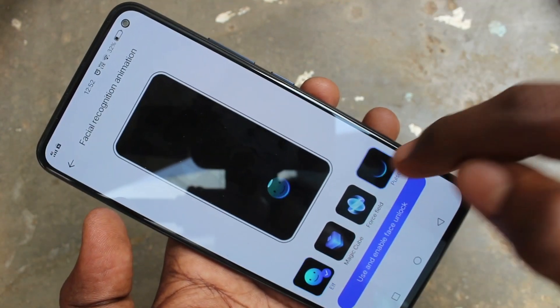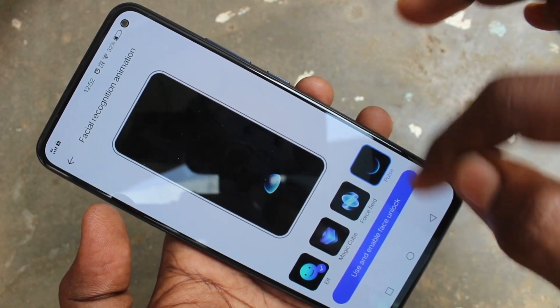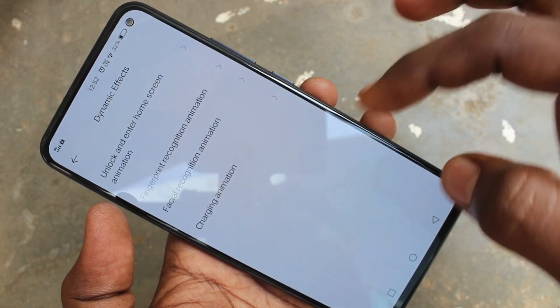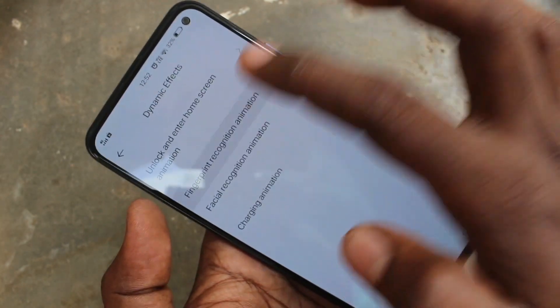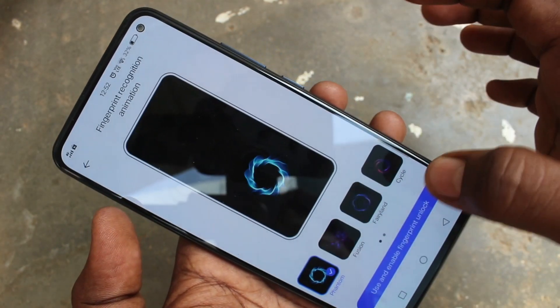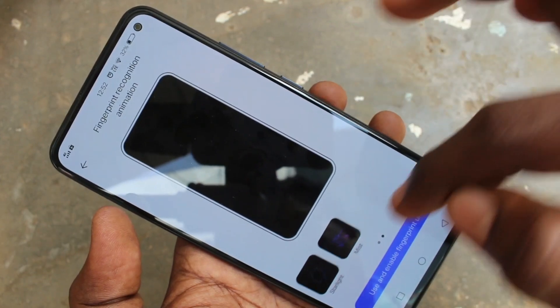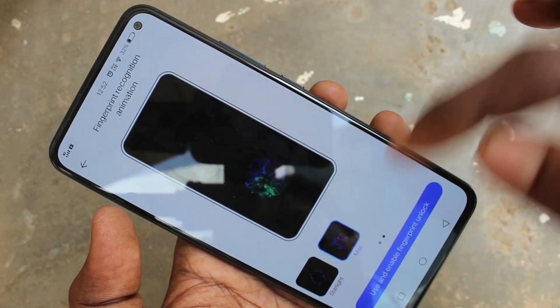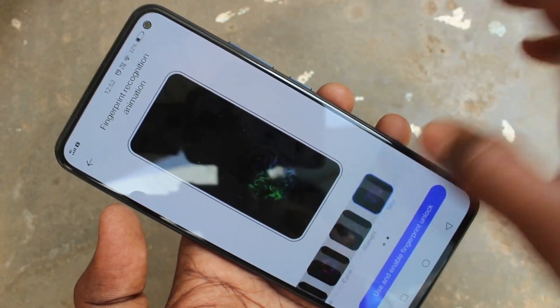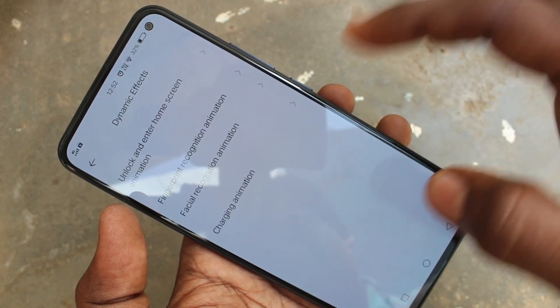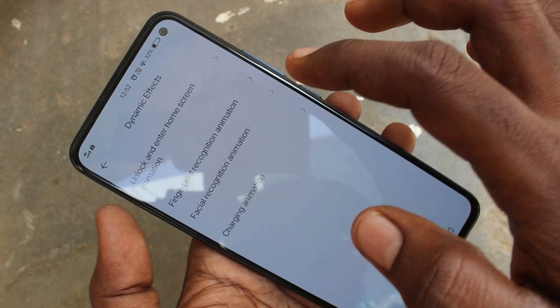And also, this is for Face Unlock — just select the animation that you want to set. And this is for Fingerprint — just change the animation if you want. You can only choose from the available options and click Apply.